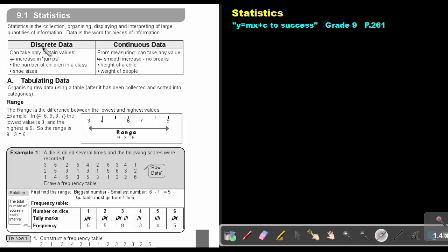What is the difference? Discrete data can take only certain values, increases in jumps. The number of children in a class, the shoe size. So basically you don't get halves or fractions.